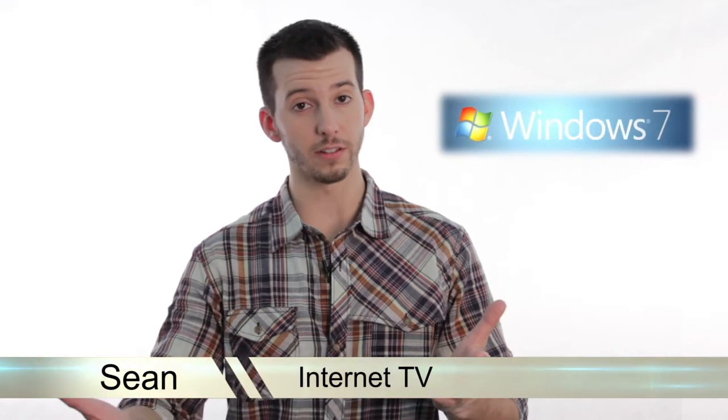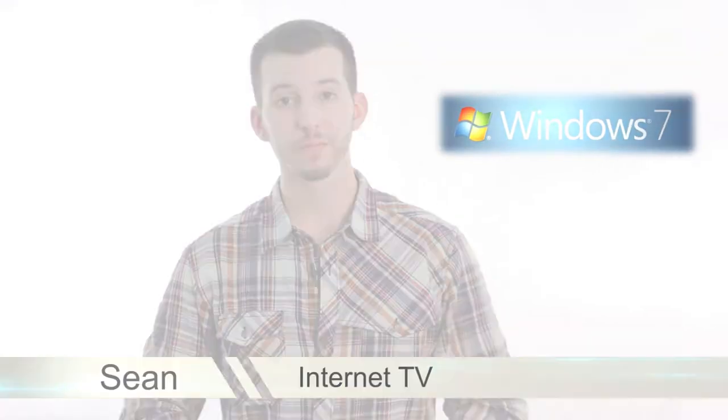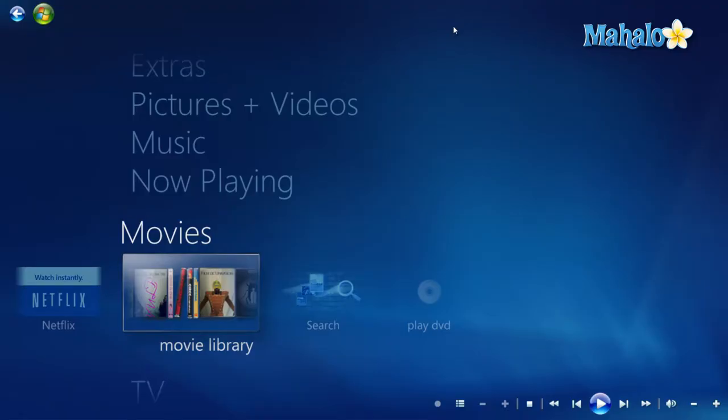Hello and welcome. Sean here at Mahalo.com, and in today's lesson I'm going to show you how to watch TV through the internet inside Windows Media Center.